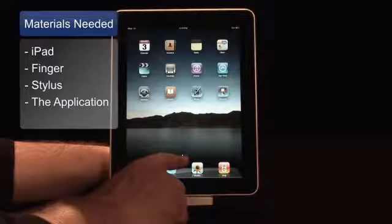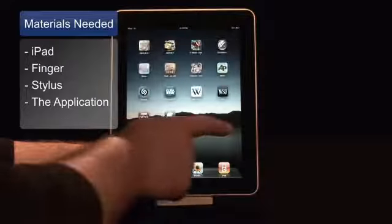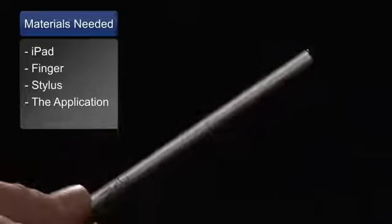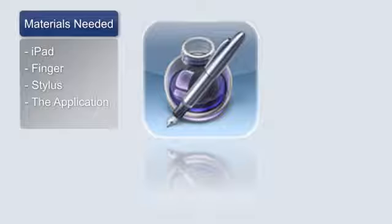The materials you'll need are an iPad, your finger, an iPad stylus, and the Pages app.